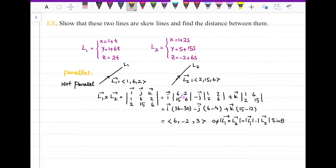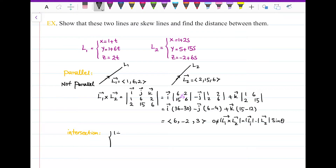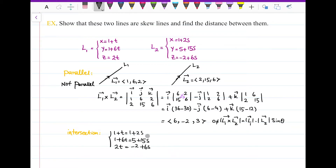Now let's check if they have intersection or not. To find the intersection of two lines, I need to set all x coordinates equal, all y coordinates equal, and all z coordinates equal. That gives three equations with two variables: 1 + t = 1 + 2s, 1 + 6t = 5 + 15s, and 2t = −2 + 6s. I need to find t and s that satisfy all three equations.